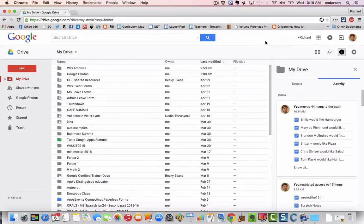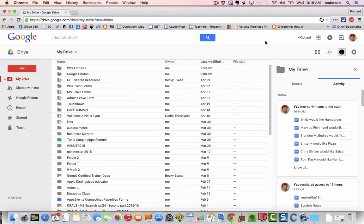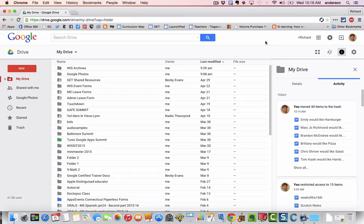Greetings WIS community and welcome to another technology tutorial. In today's lesson we're going to be talking about migrating your Google Drive folder to another Google account.